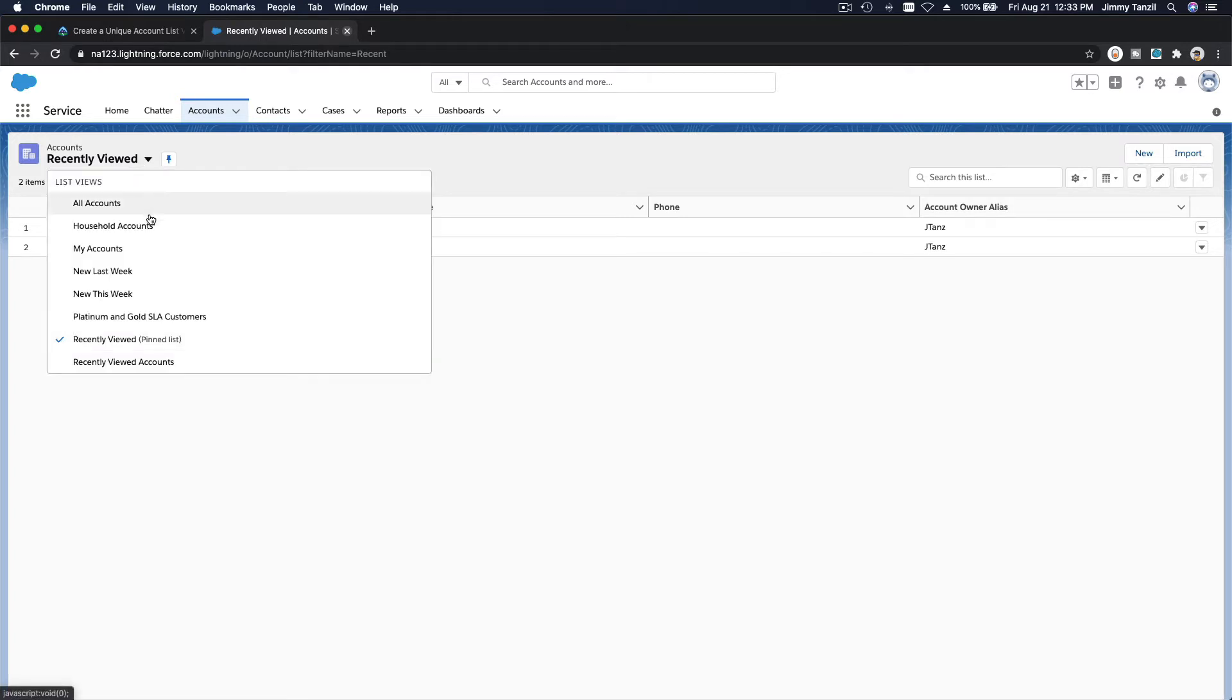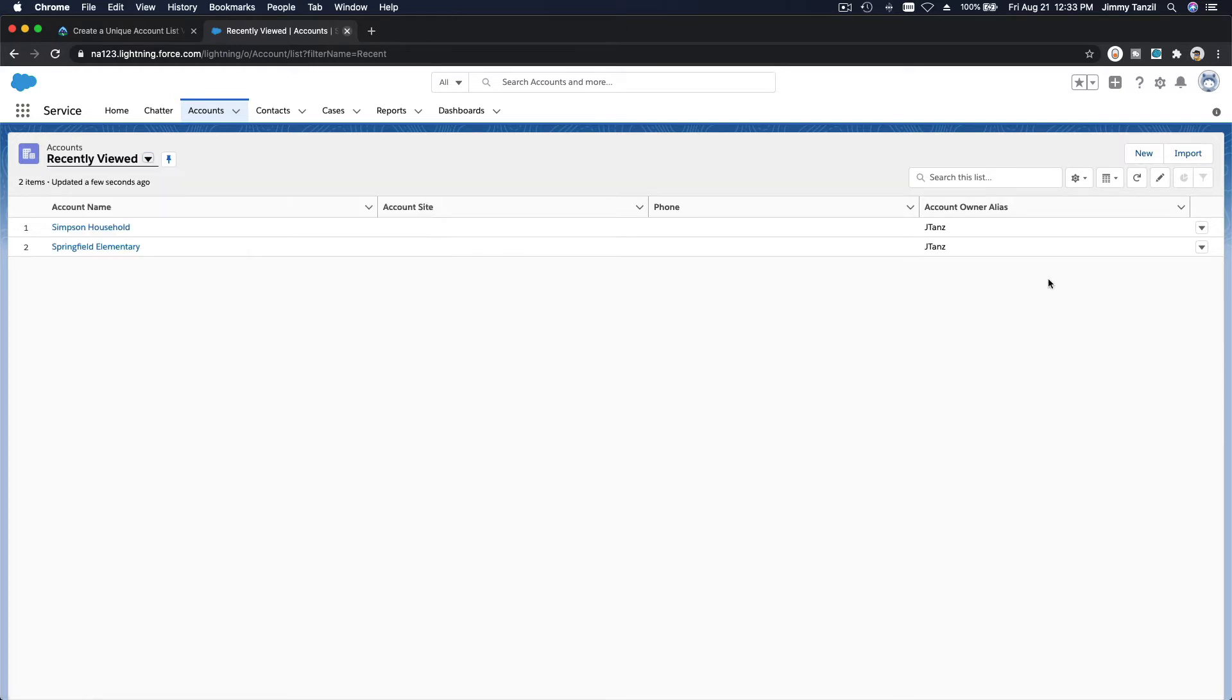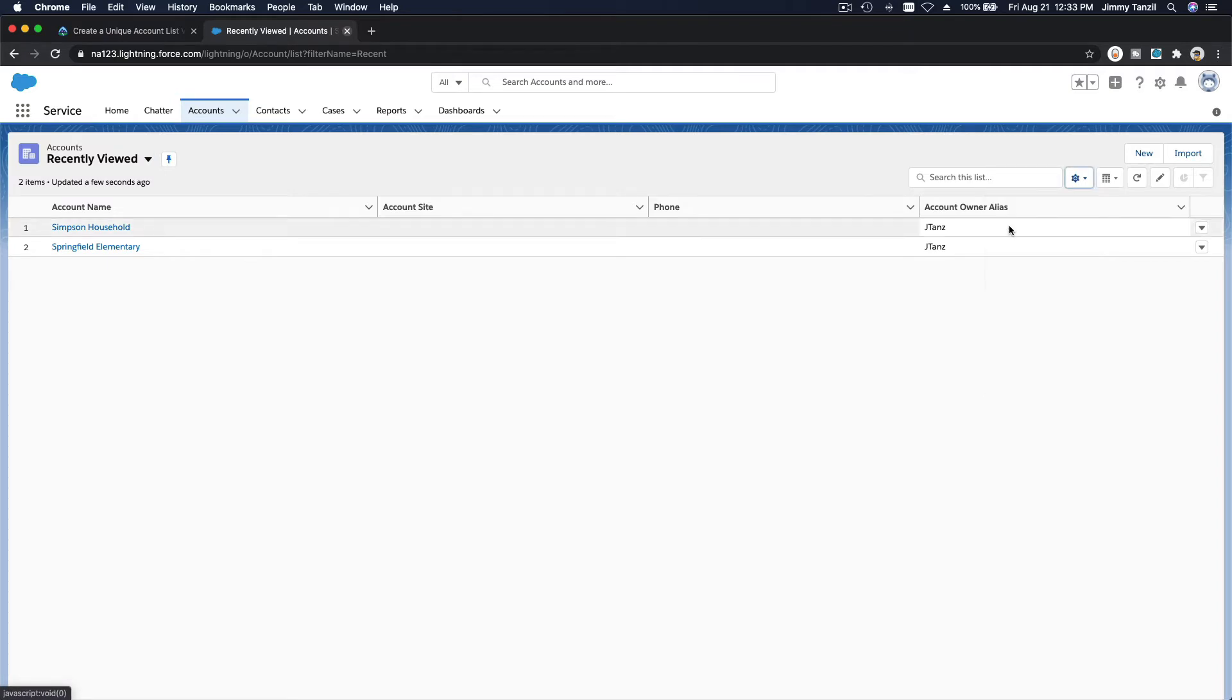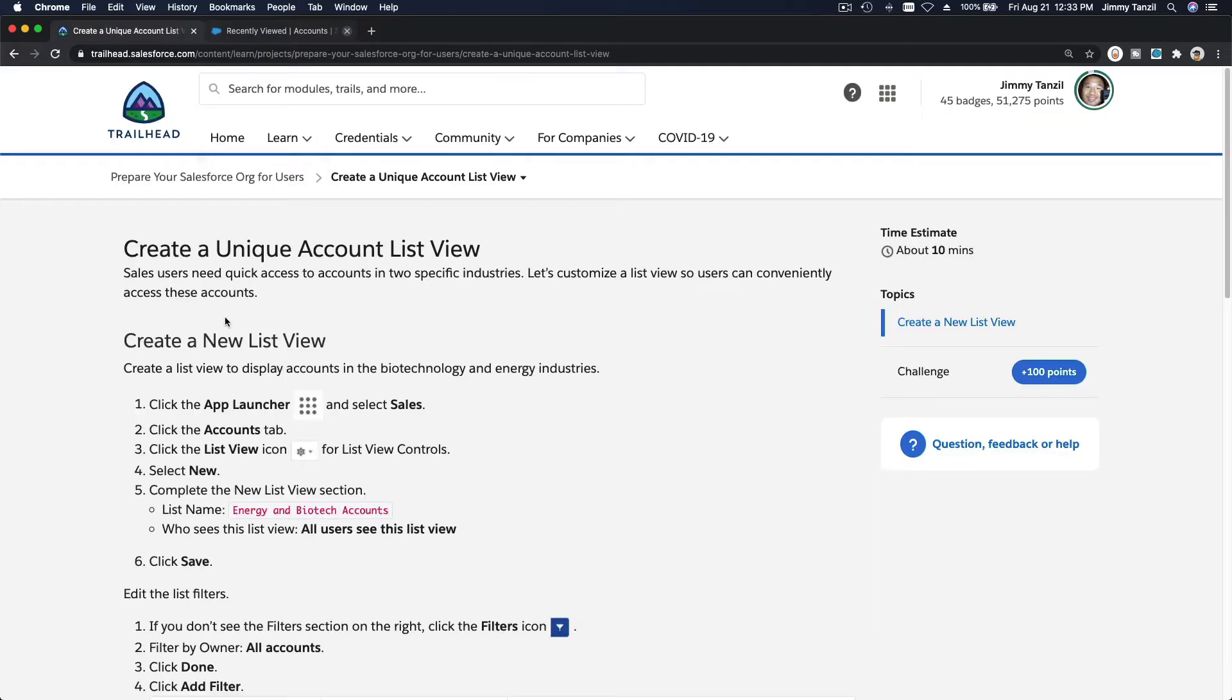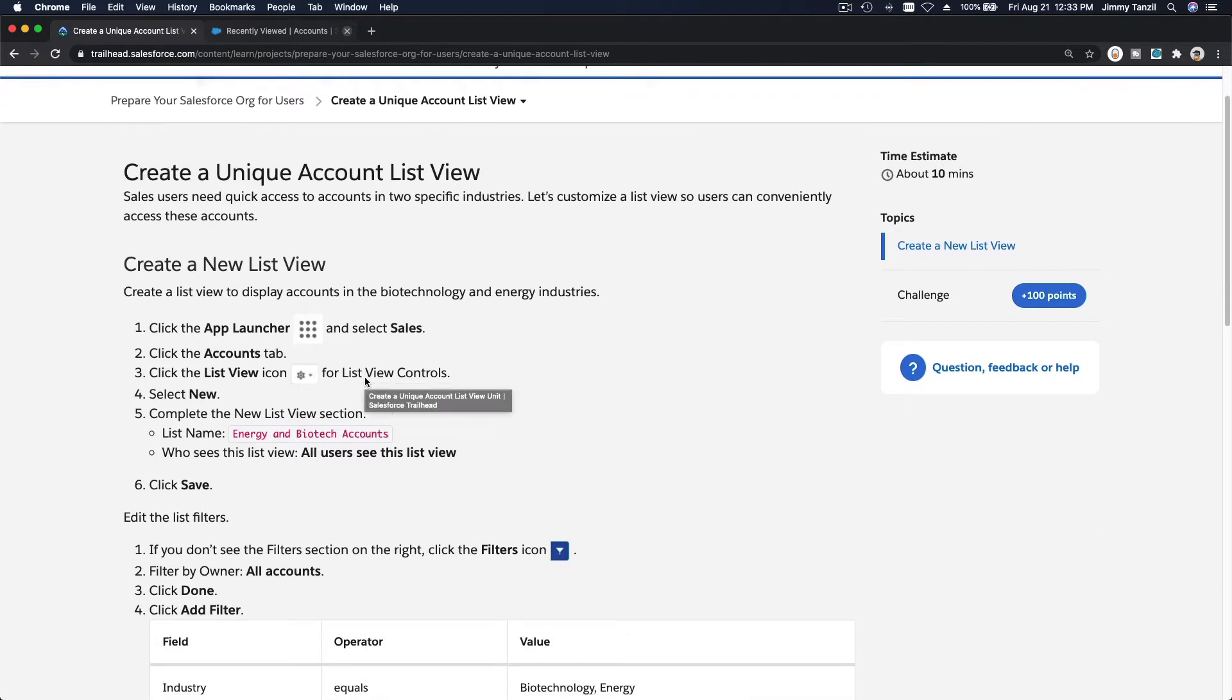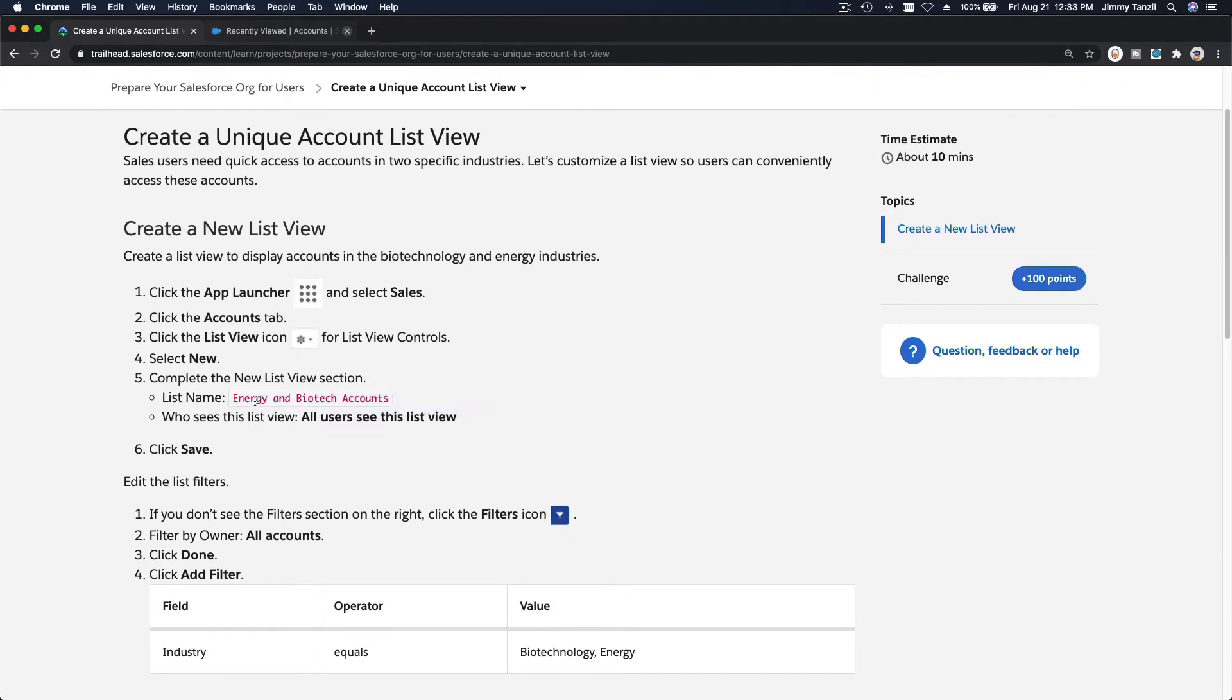And if you click here, this is the available list so far. So you can create a new list from this gear icon here and then hit new list. So what are we going to create? It's called Energy and Biotech Accounts.